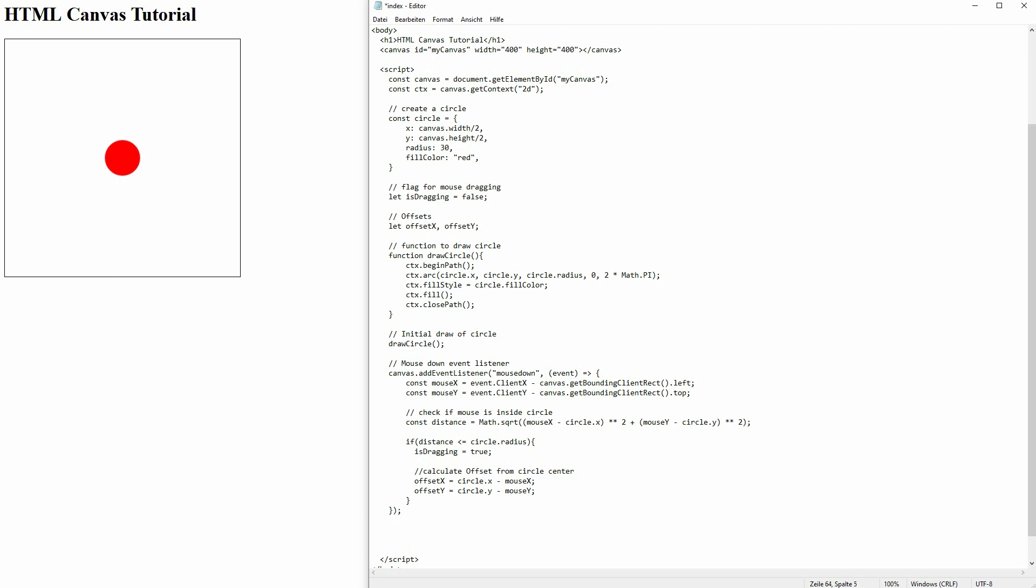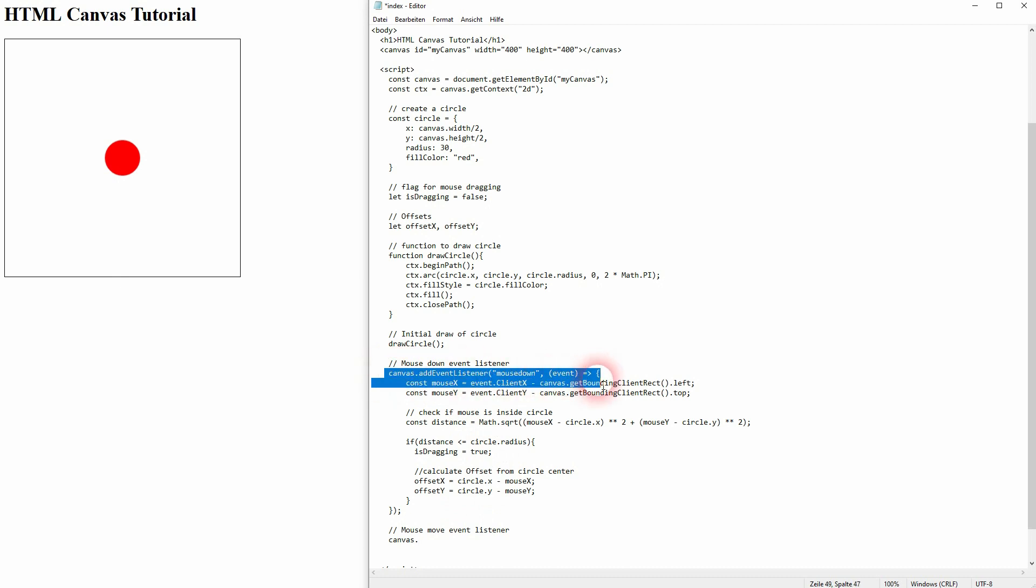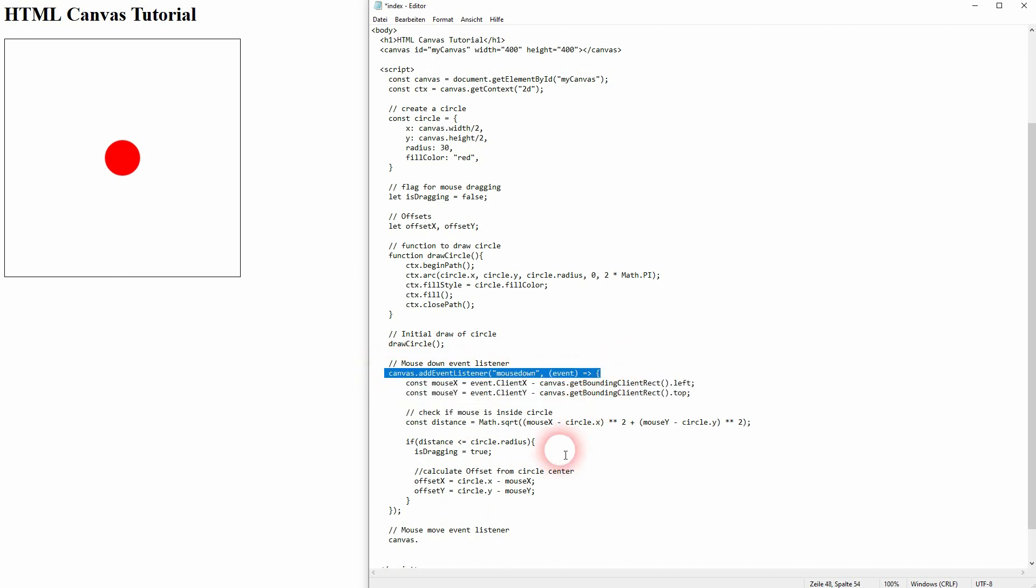Now we use the mouse move event listener. Again, same structure. Let me copy this right here.